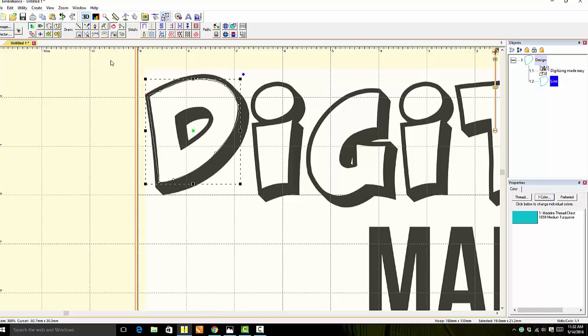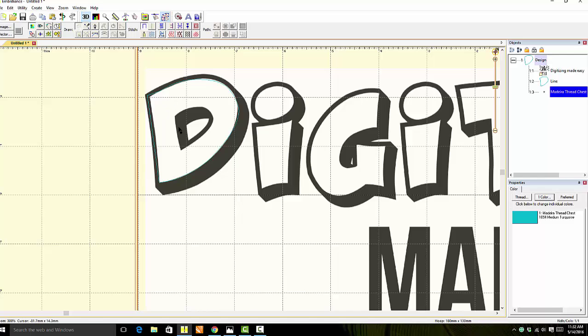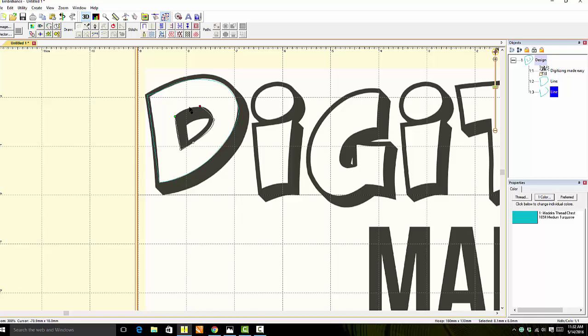Now let's do the center of the D. We're going to come back up, grab our Draw with Points tool, and do the same thing. Hold the control key down to get the straight line, then release it. Then just click around, and it will make the curved lines.